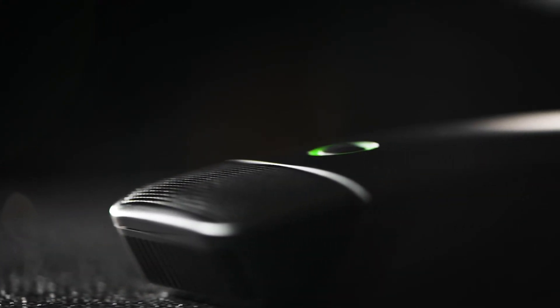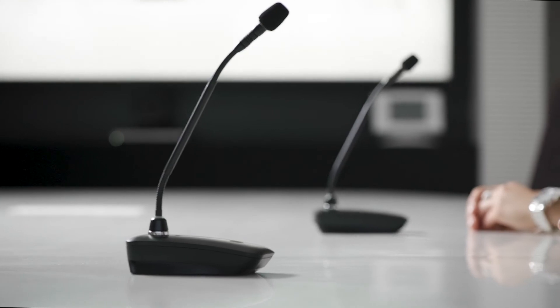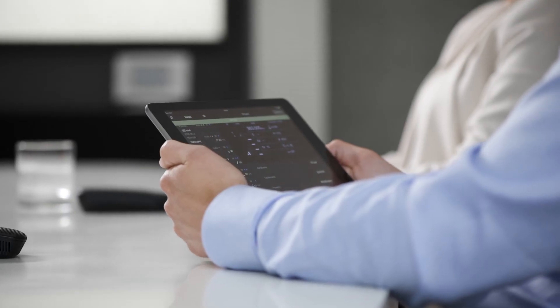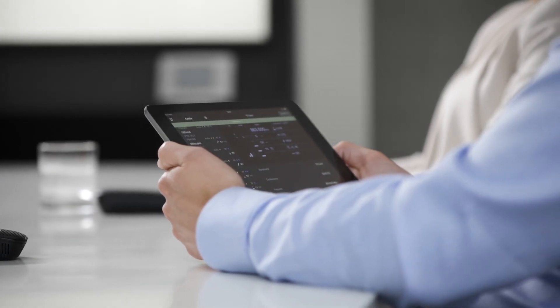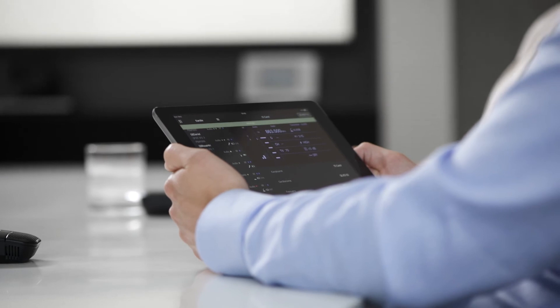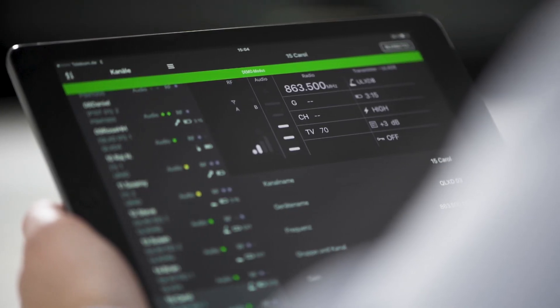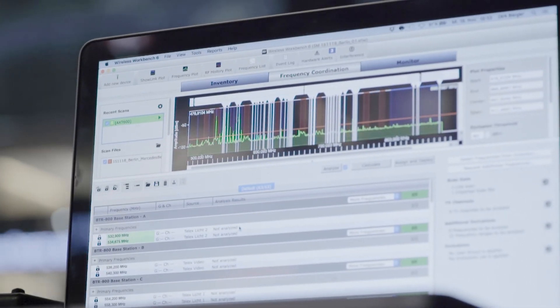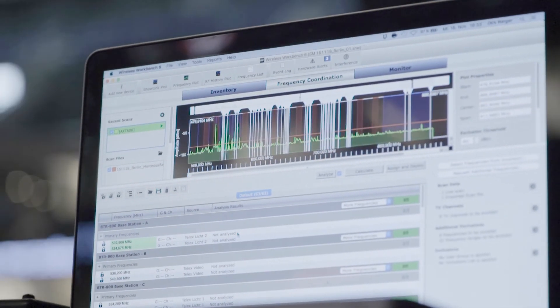You can see the remaining battery life in hours and minutes on each receiver, or check it remotely using the Shure Plus Channels app on your smartphone or tablet, or wireless workbench software.